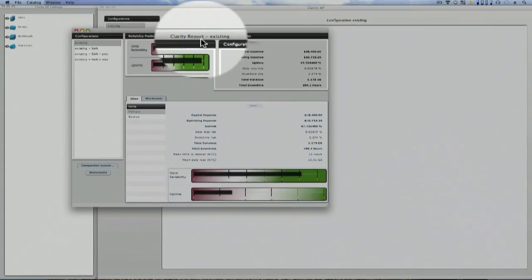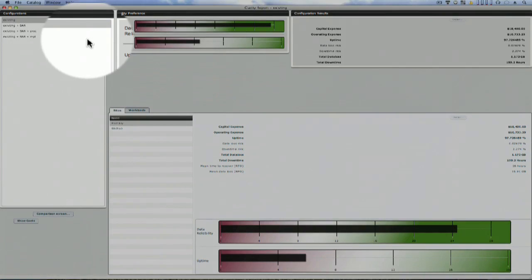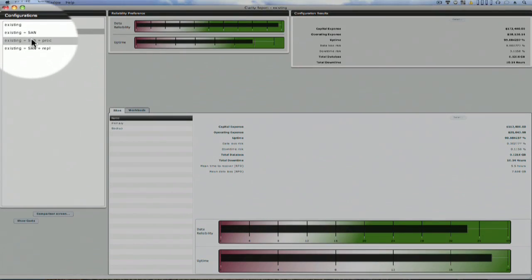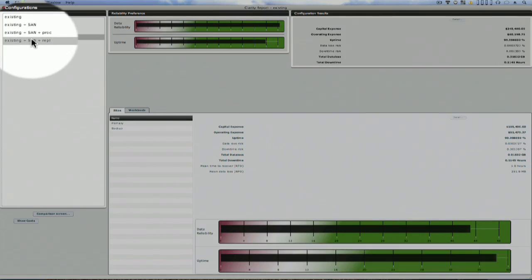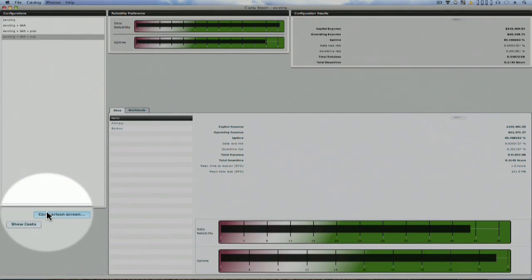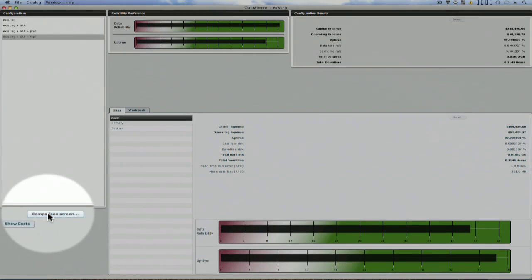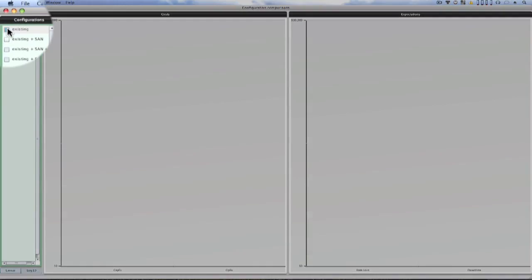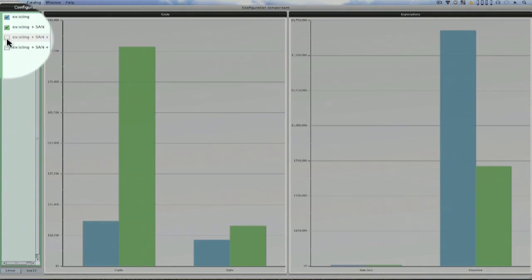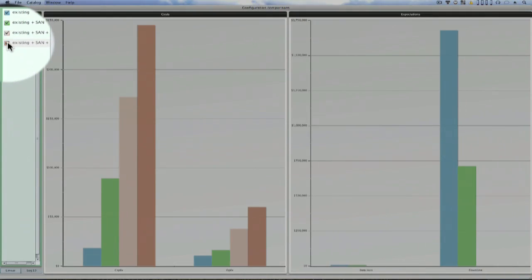After clicking the report button, a new window shows the financials of the selected configuration. I'm selecting each in turn so you can see the changes in data availability and uptime. Then I click on compare and check each of the four configurations. As I do, each scenario's capex, opex, data loss, and downtime costs are presented.